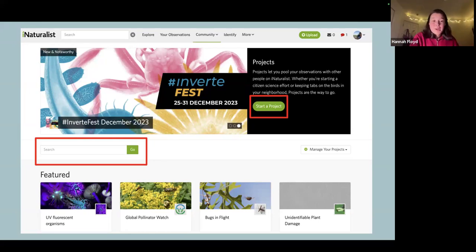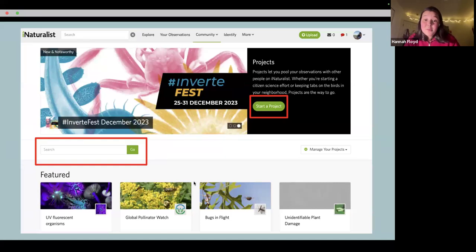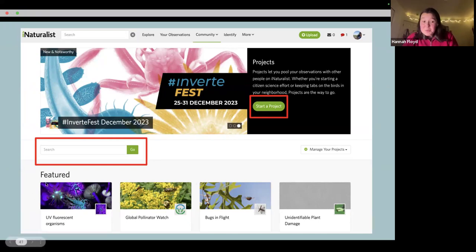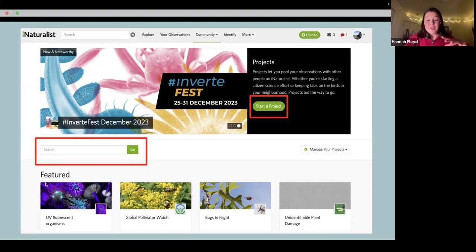There are tons of different project examples. Some really specific ones: 'bugs in flight' — presumably only pictures of flying bugs — or projects with UV fluorescent organisms like mushrooms and scorpions. It's a super cool way of organizing your media into a new way. Some people I've met through iNaturalist have a specific park or patch they bird a lot, and they'll make a project just for that area to keep track over the years of everything they see there.